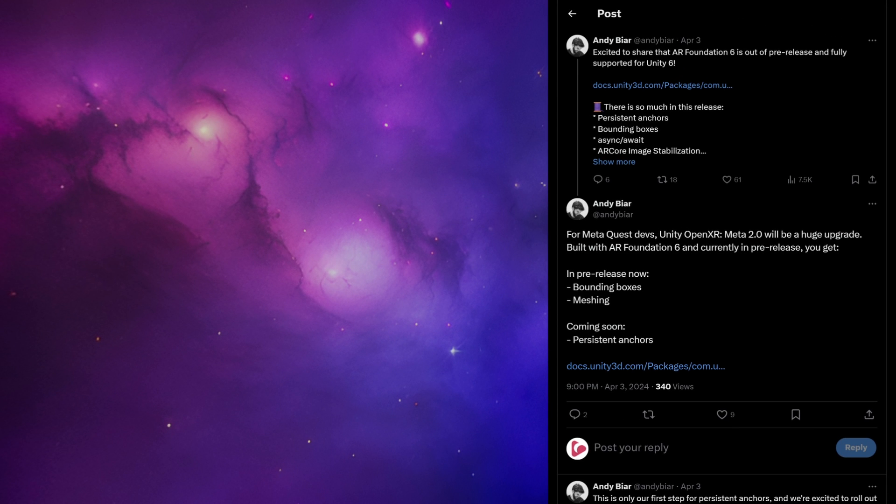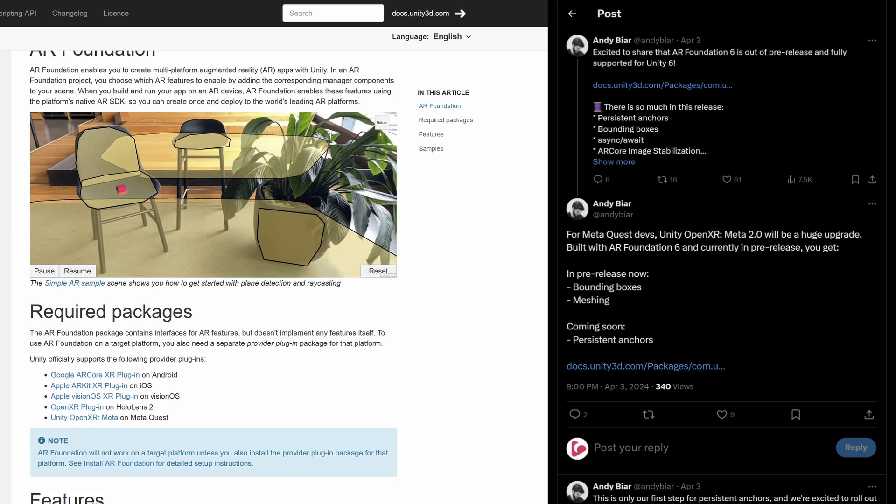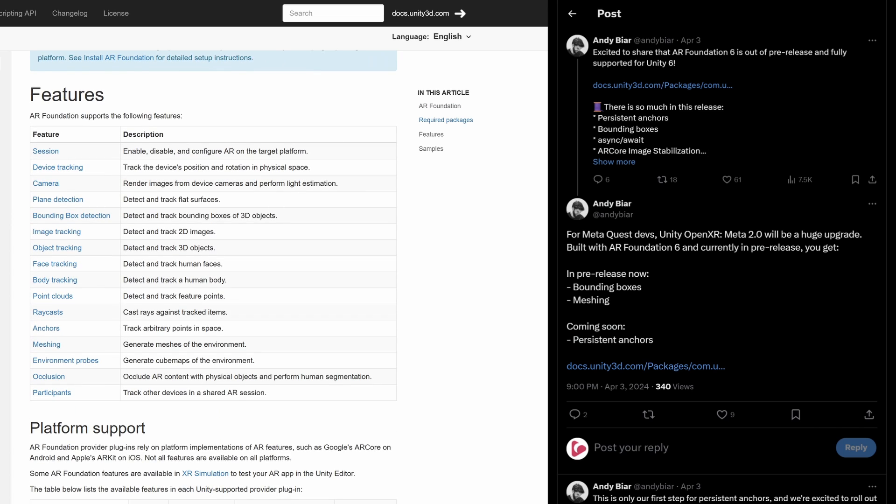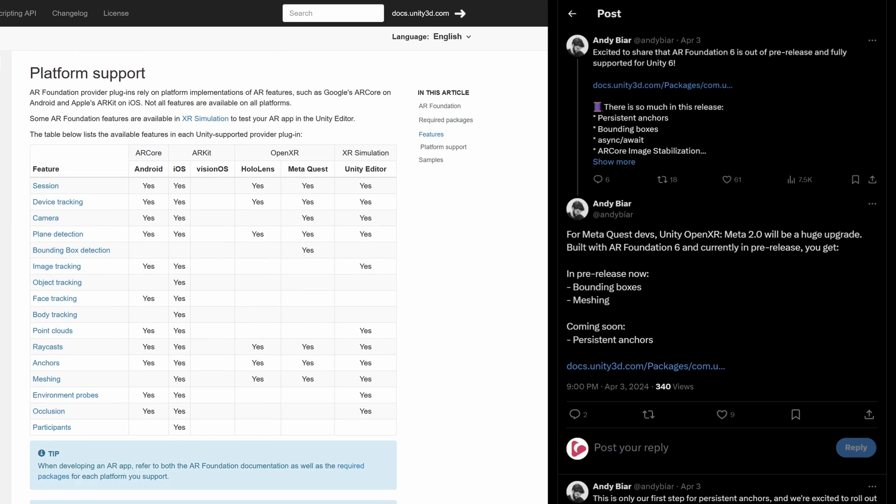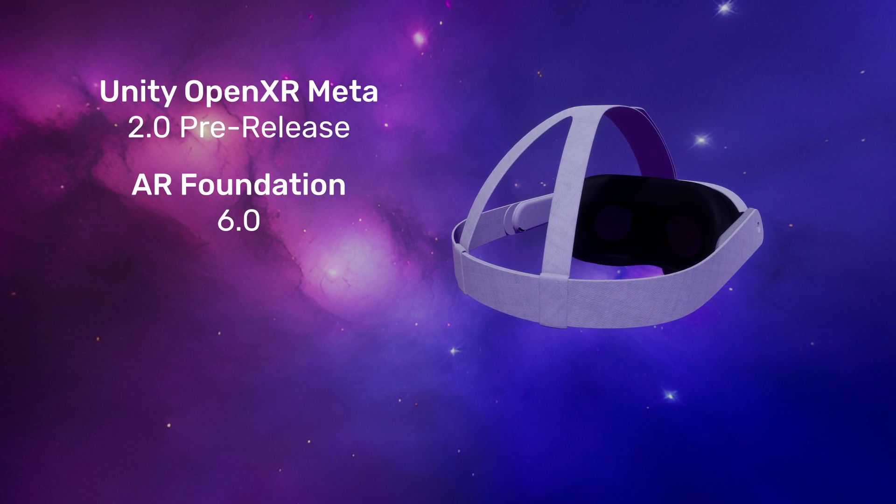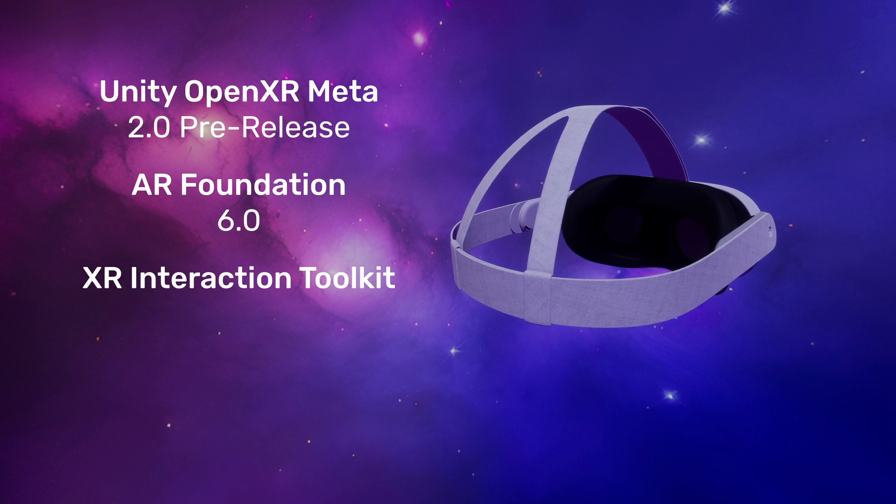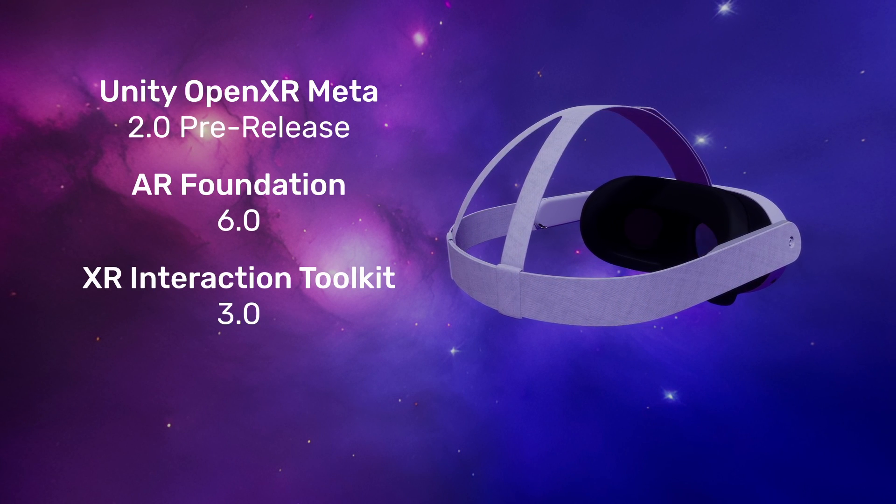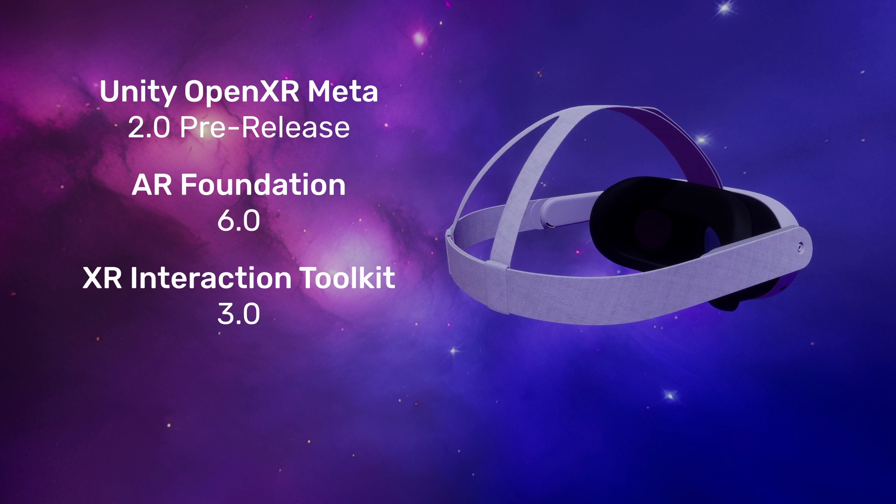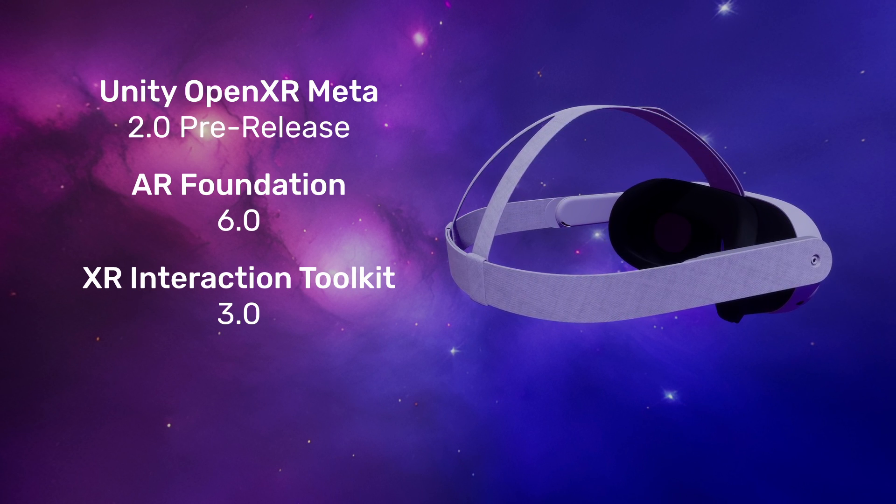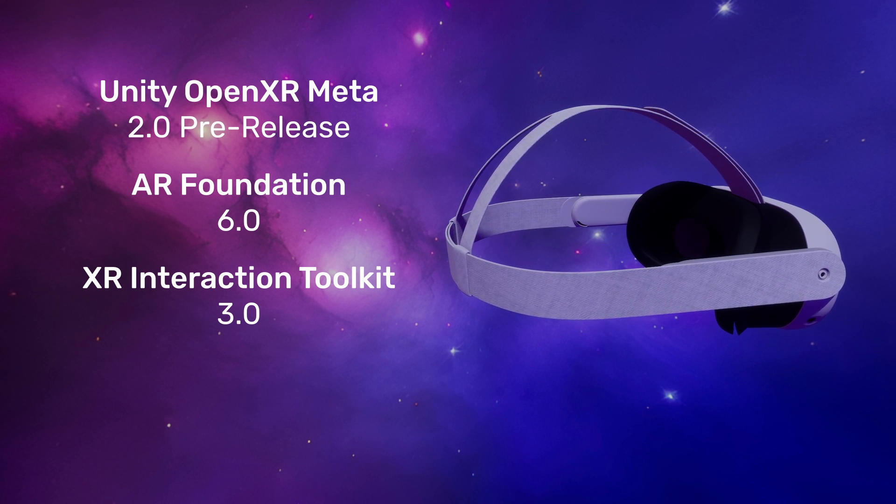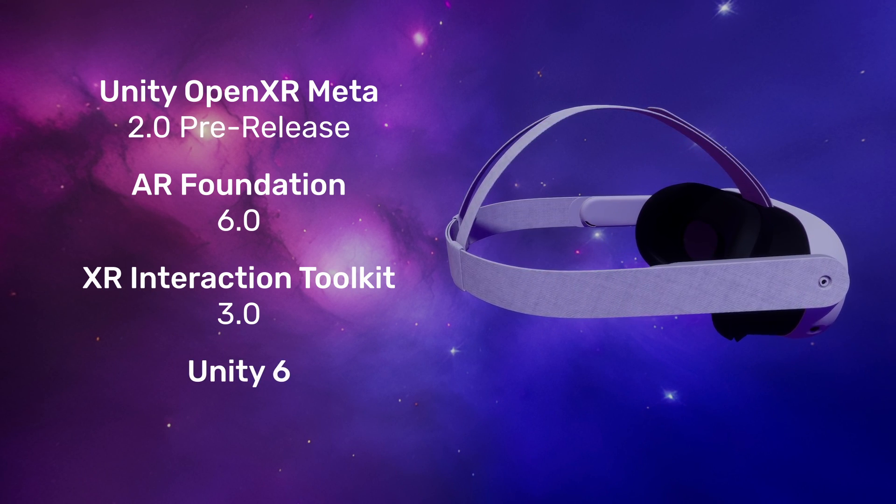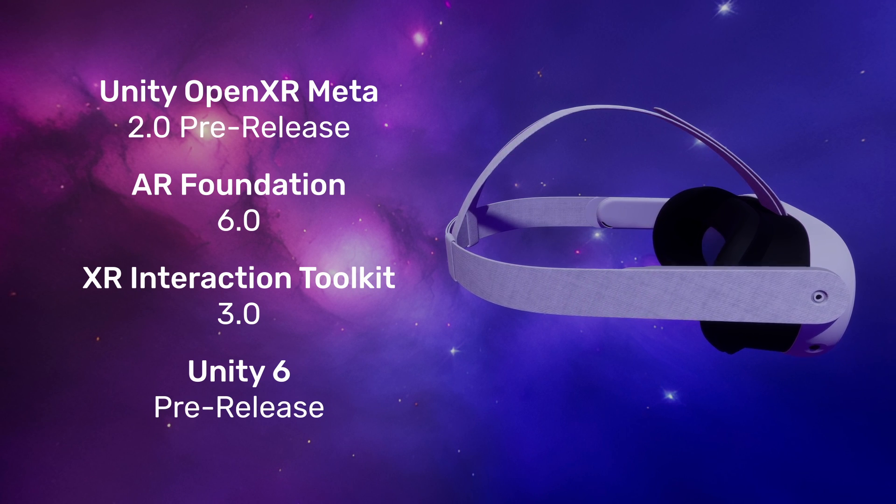As you probably know, the OpenXR meta package relies on AR Foundation to implement its augmented reality features. Recently, AR Foundation has also been upgraded to version 6. Additionally, the XR Interaction Toolkit has seen its version 3 release. To access all these new features, you'll also need to upgrade to Unity 6, which is currently in pre-release.